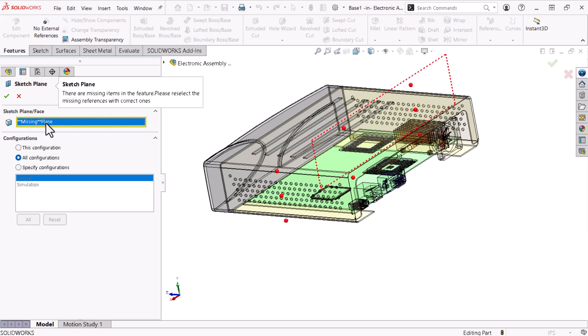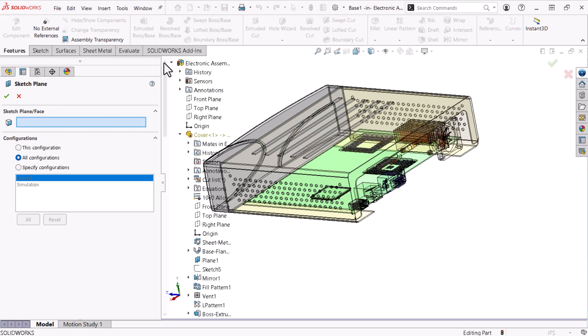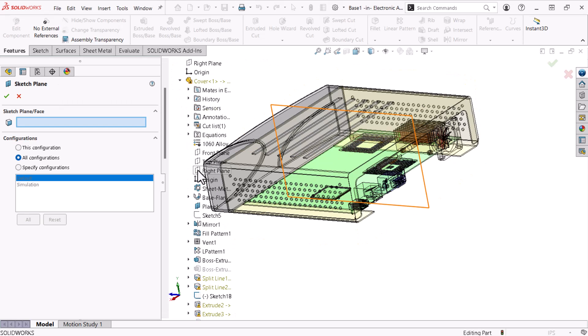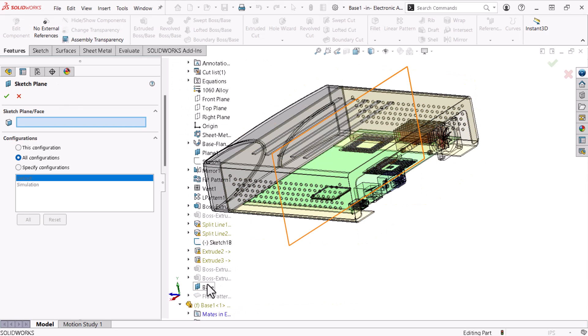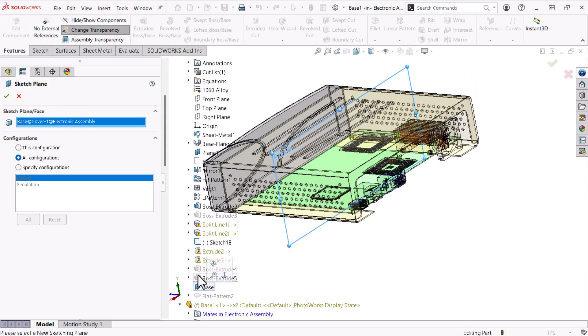I'll delete the missing reference from the selection field and use the tree to browse to an existing plane that resides where the original plane once existed. I'll click OK.